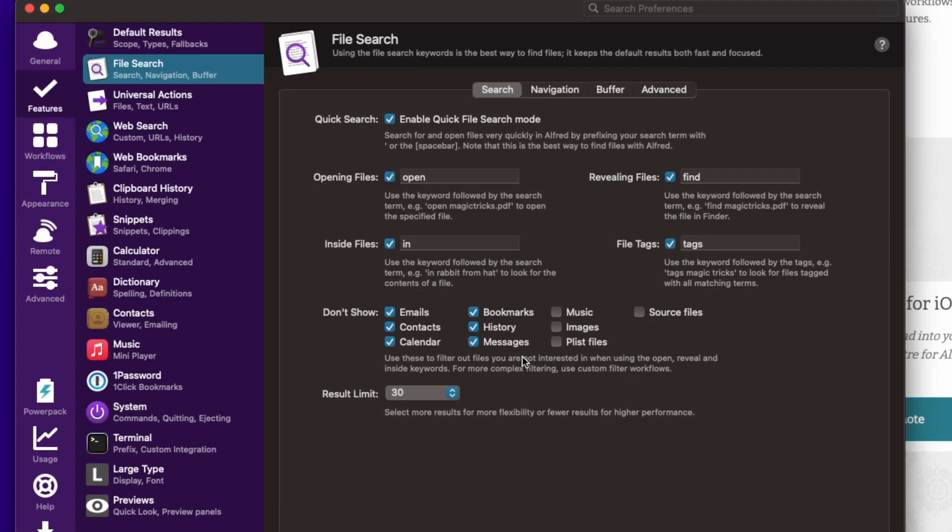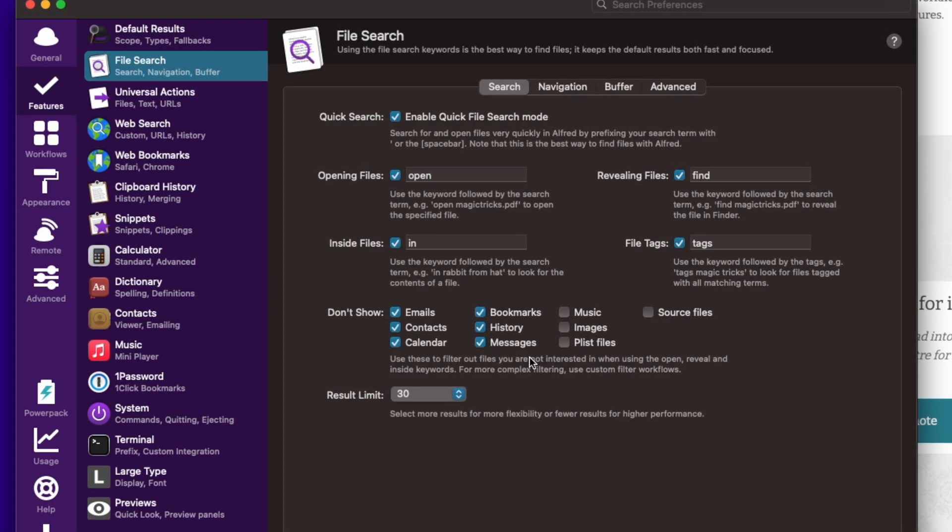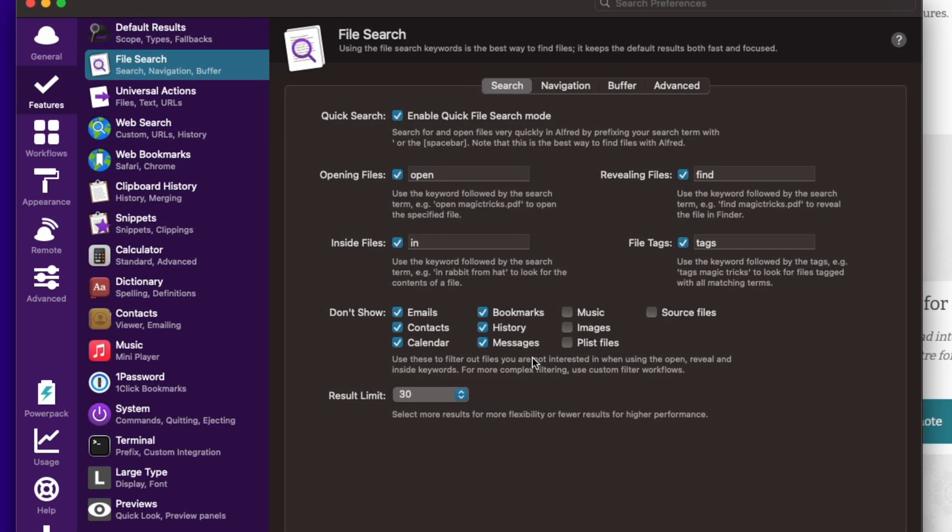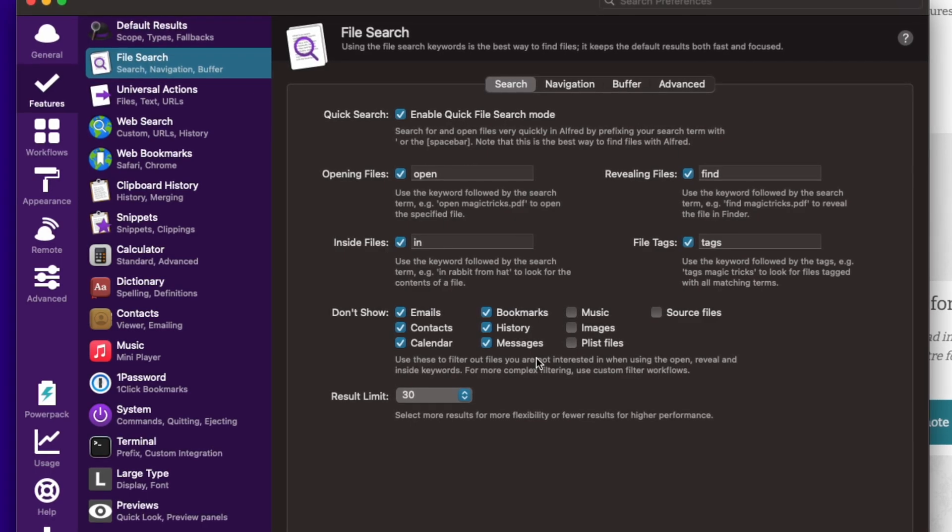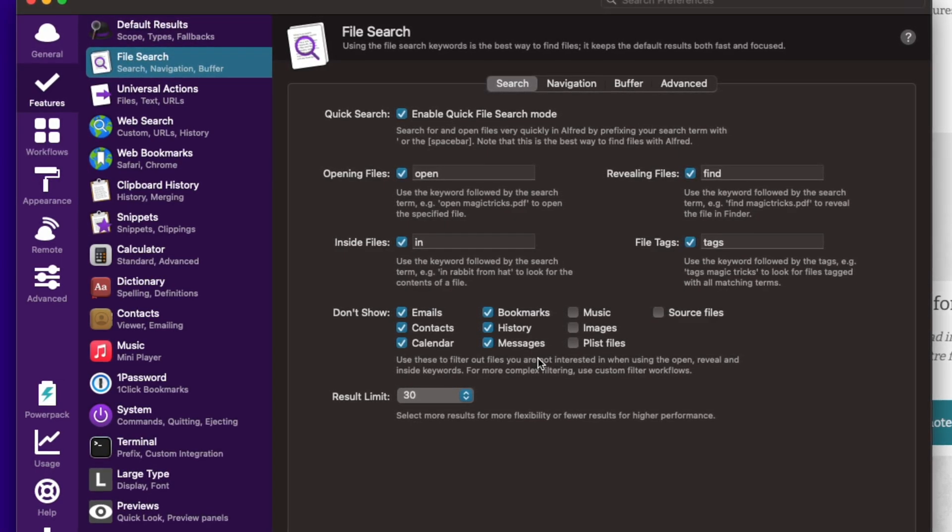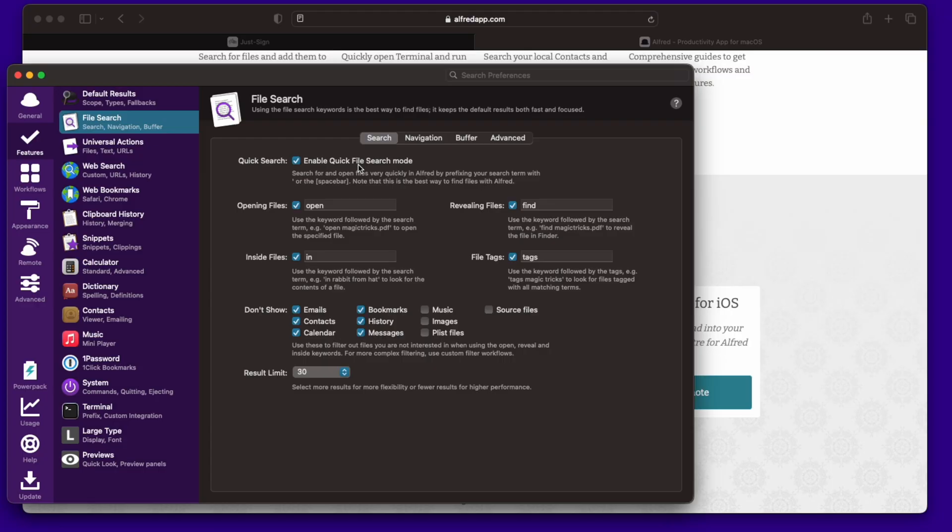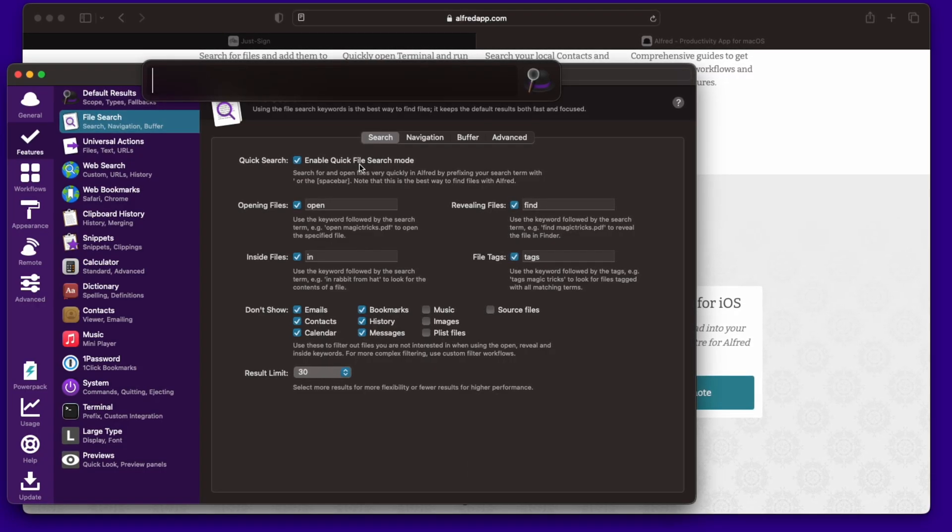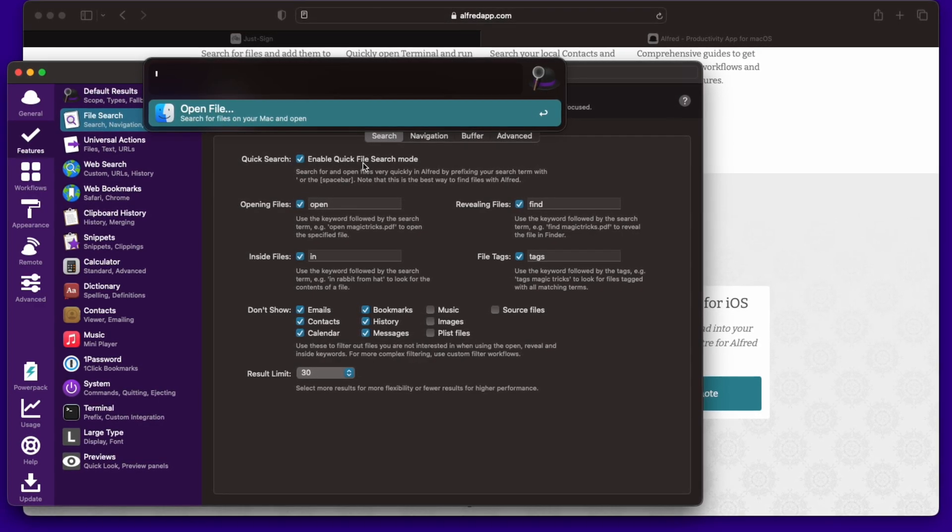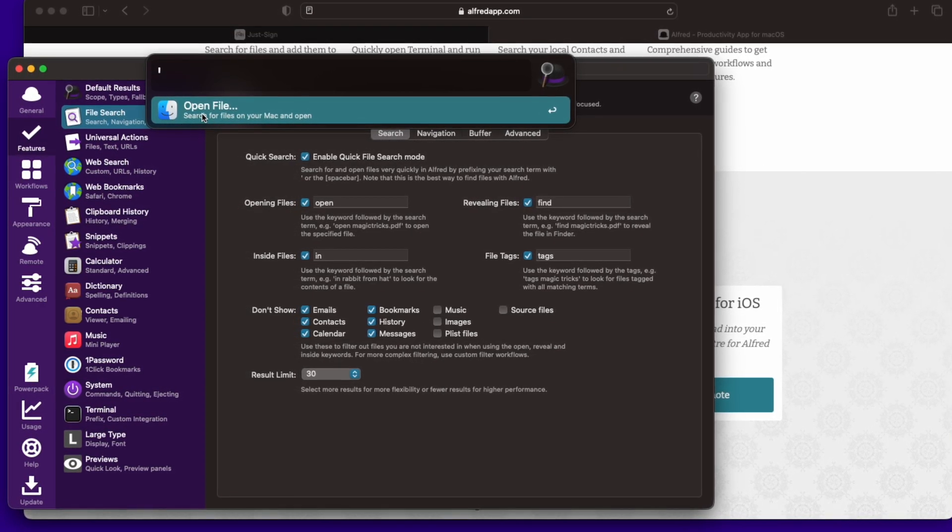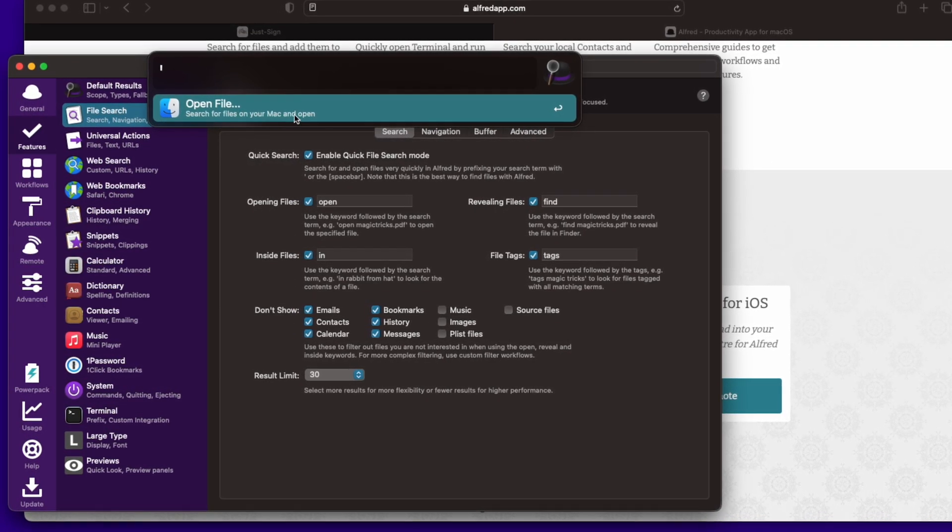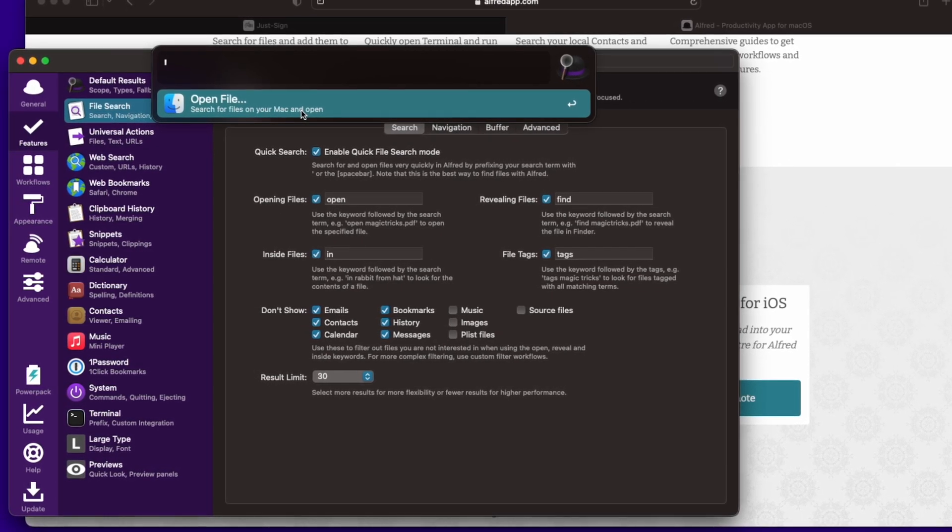To open files, keyword open, find inside files. That's pretty cool. You can search in a file, the contents of a file. And it's going to enable quick search mode. To do that is the quick search is command space, and then you hit the space bar again. That way it says open file, search for files on your Mac.